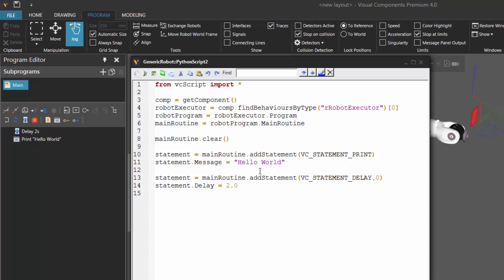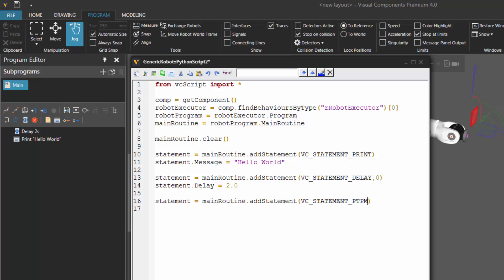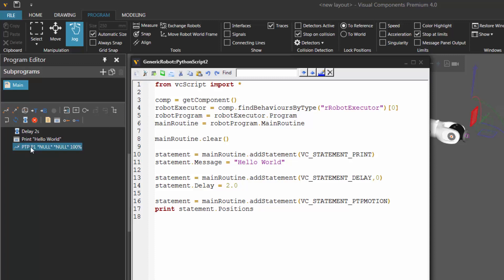Let's now add a motion statement, so after we print hello world, let's go somewhere. We'll say main routine add statement and create a point-to-point motion statement, so it's going to be VC_statement. If you want to know what type of statement constants to use, you can look in the help file under the Python API reference. This is going to be a P2P motion. Let's just add it to the end of the statements list, so we're not going to use that optional argument. If we compile the code, there's our point-to-point motion statement, and you can see there is already one position frame added for that motion statement.